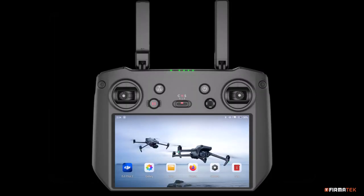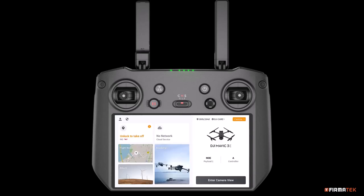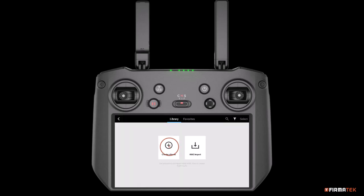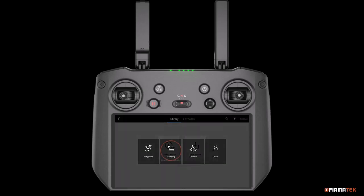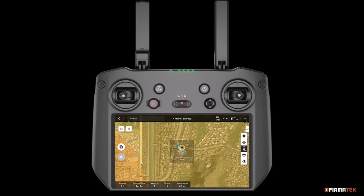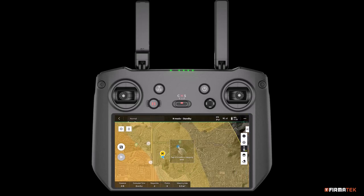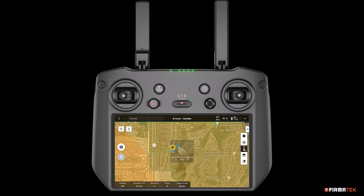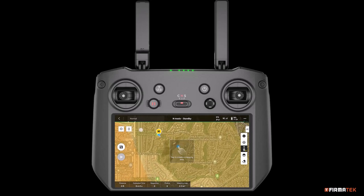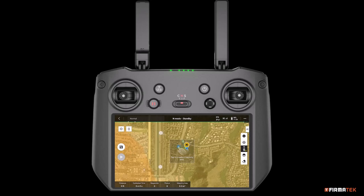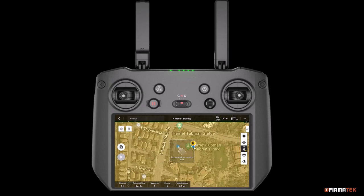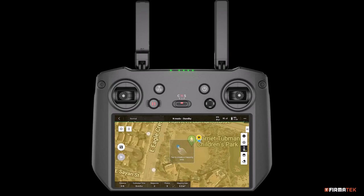To get started, tap the Pilot 2 app on the controller home screen. Next, tap Flight Route, then tap Create a Route, and tap the Mapping option. Within the Mapping function, you can delineate your mission area and set the route parameters. Pinch and zoom on the screen to locate your desired mission area, and tap the screen to generate the mapping area.